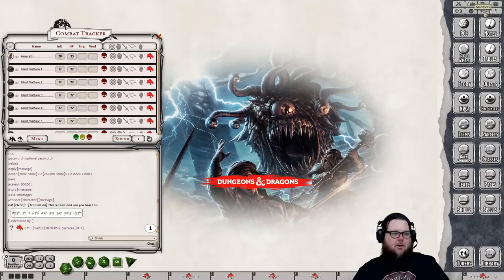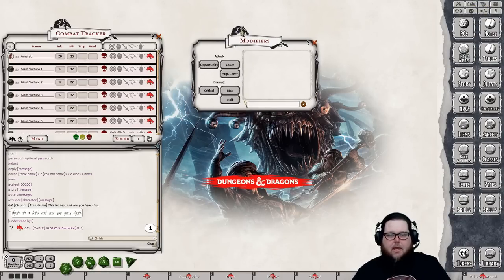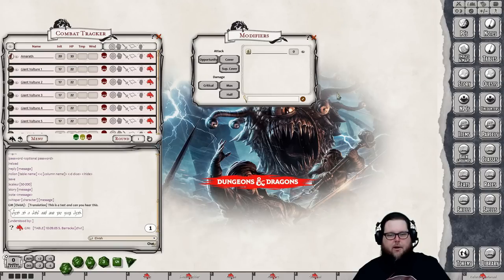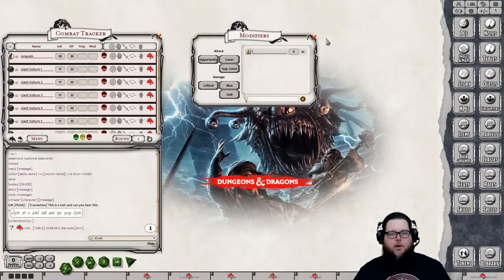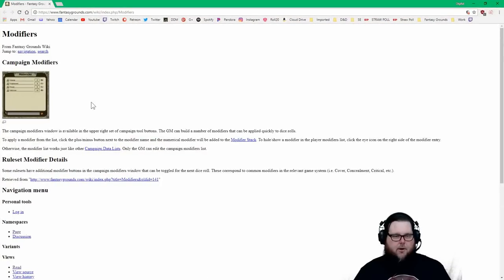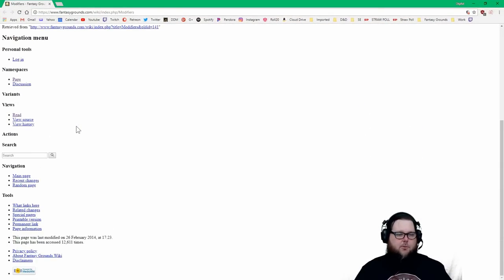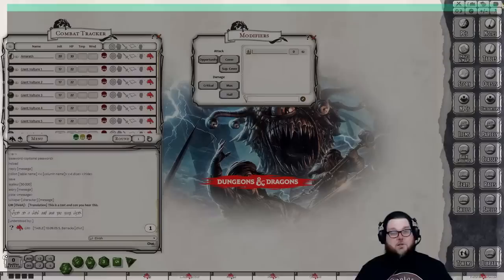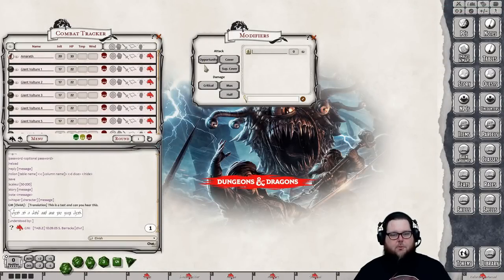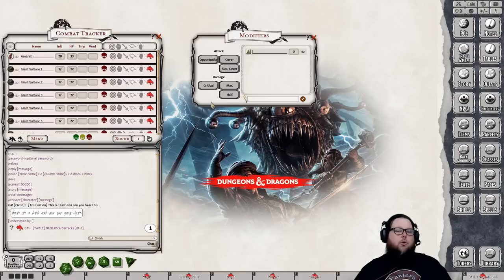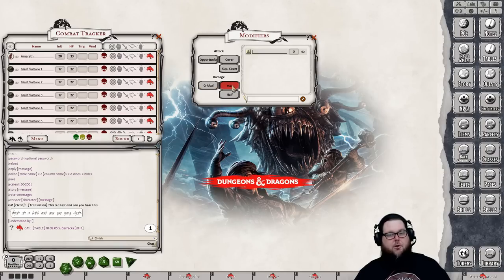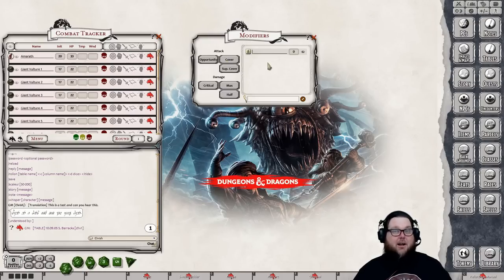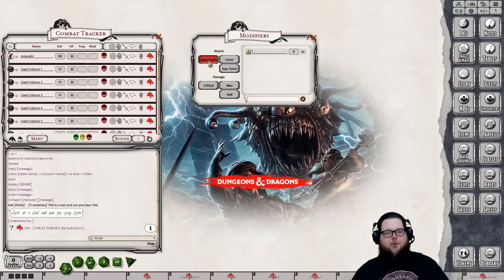The plus and minus button is the Modifiers box — right-click to create whatever modifiers you want. There's a question mark button that links to modifier documentation explaining how to make them. There are also preset options like Critical, Max Damage, Half Damage, Cover, Superior Cover, +2, +5, -5, and Opportunity Attack — these may differ depending on your rule set.